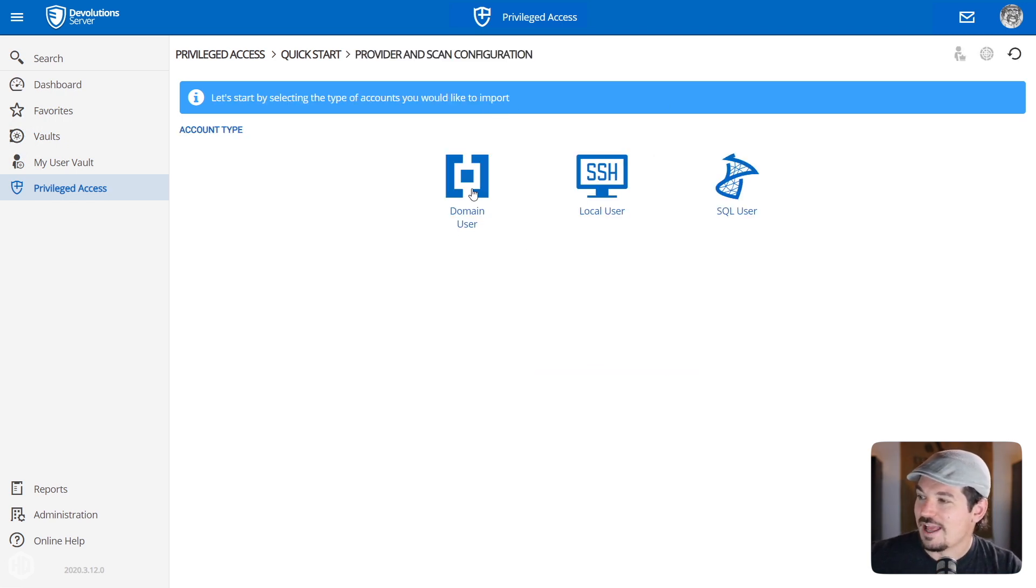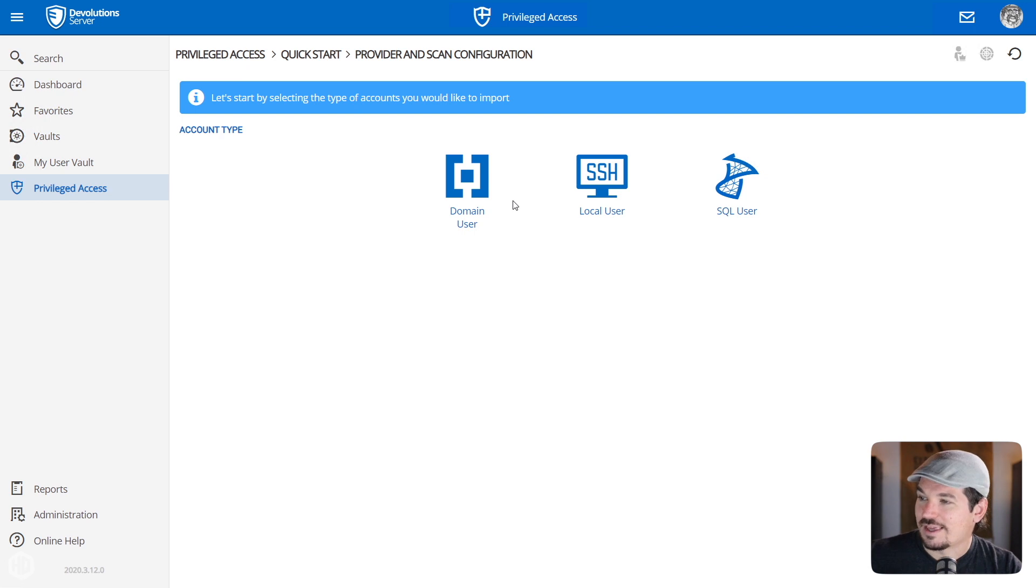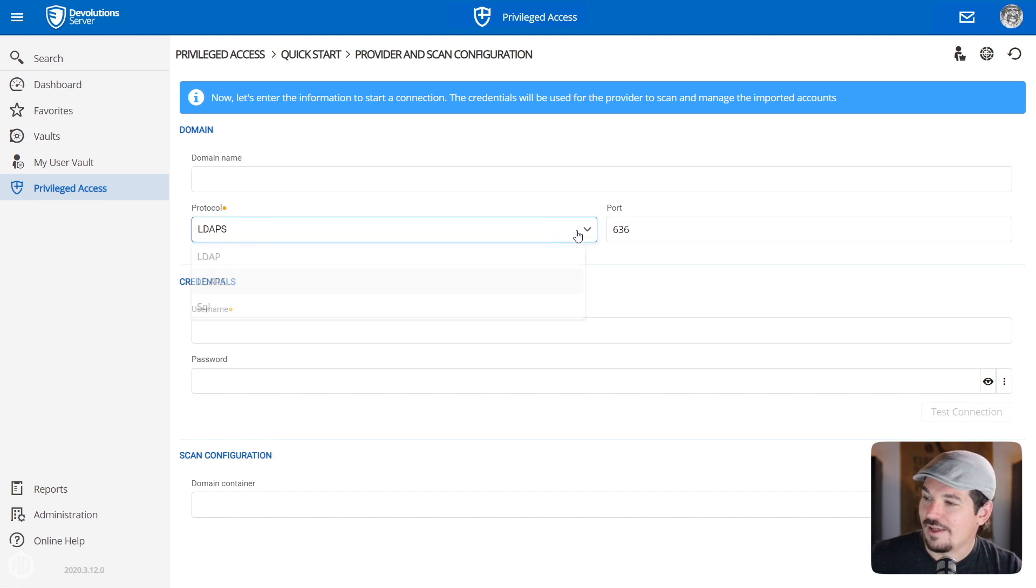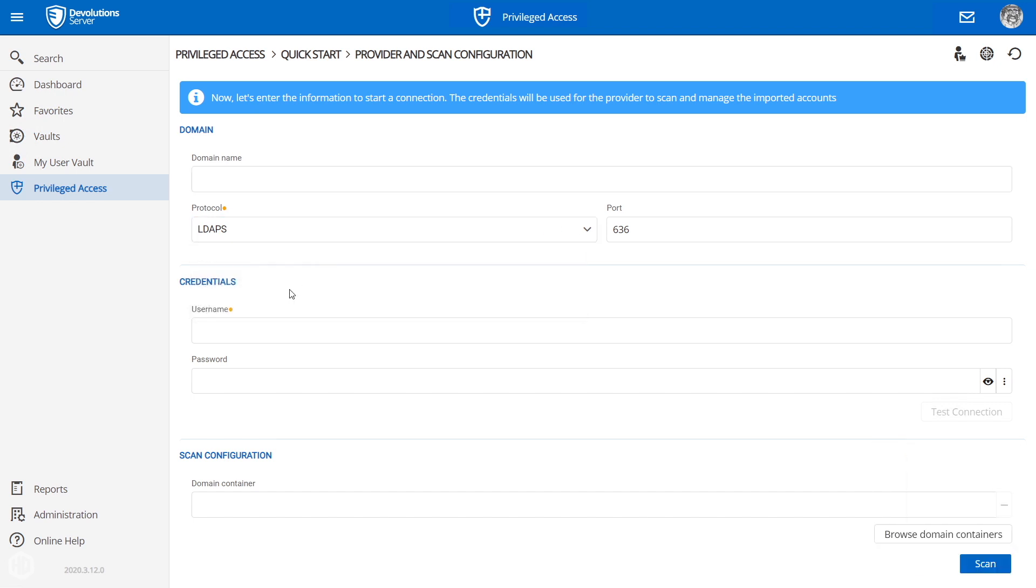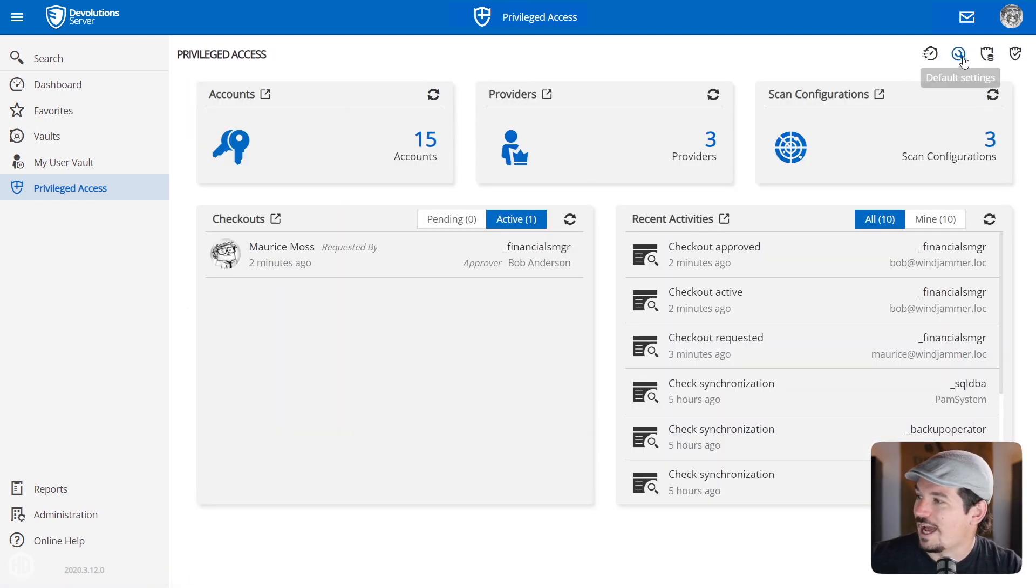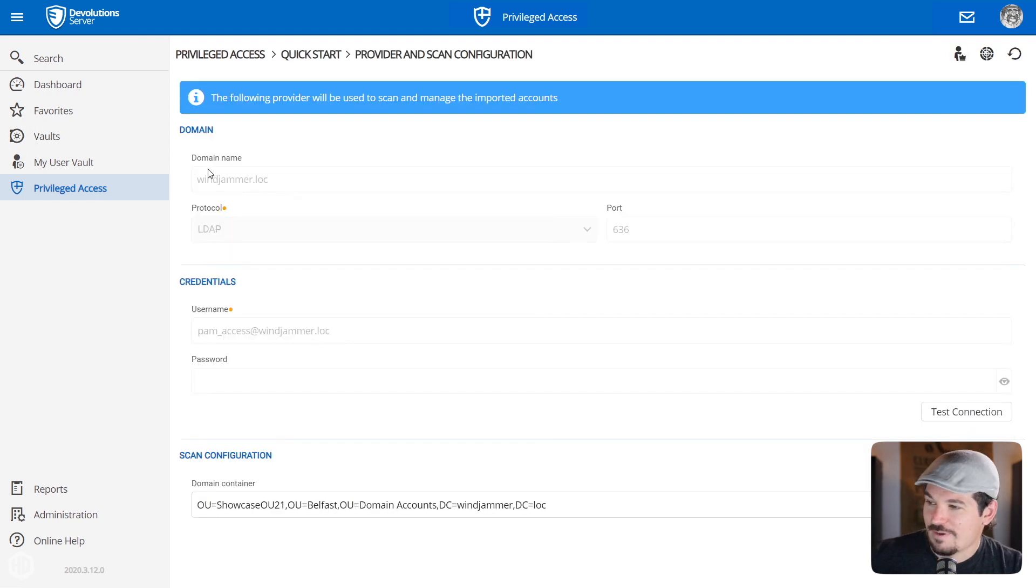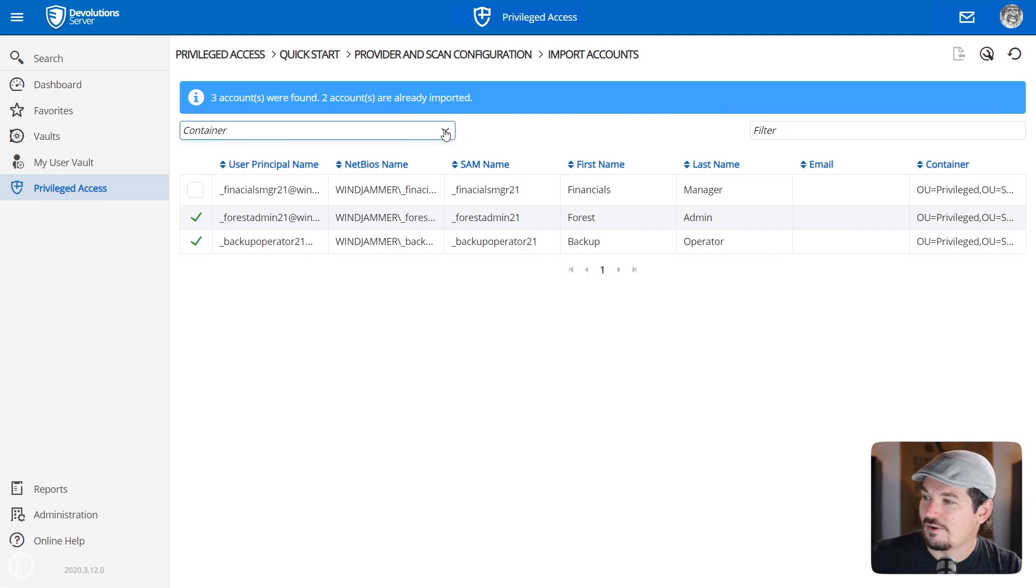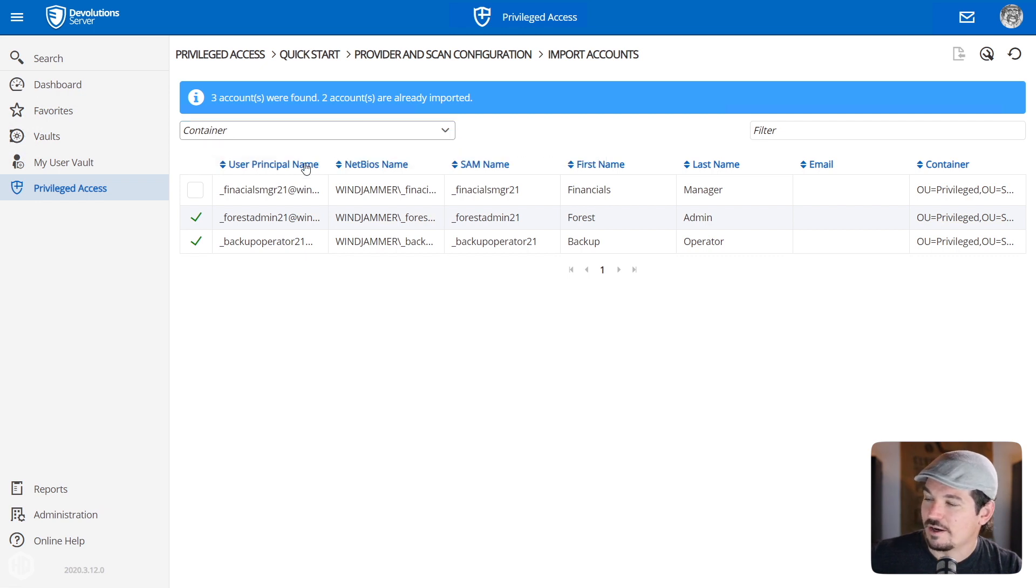And then it asks you what kind of account are you trying to import? So you could say I'm looking for a domain user and all you have to do is type in the domain, the protocol that you're using, and put in the credentials, hit scan, and it will reveal the accounts that are available. So let me go back to one that I've already done, for example, in my Windjammer domain.